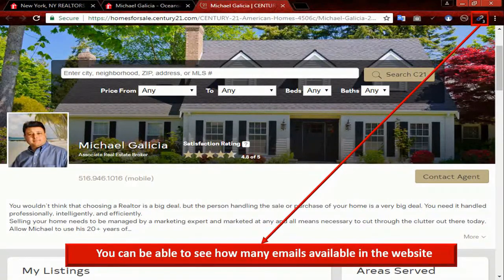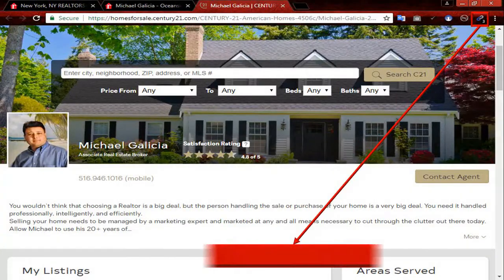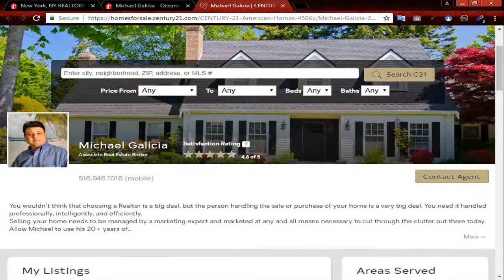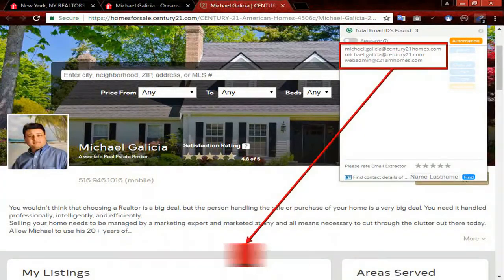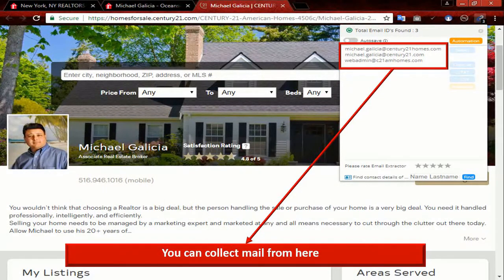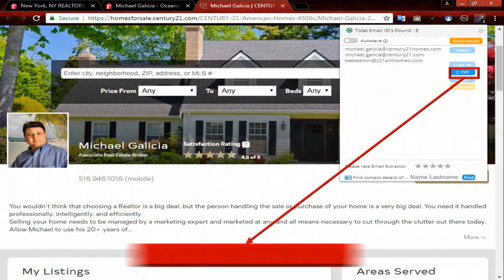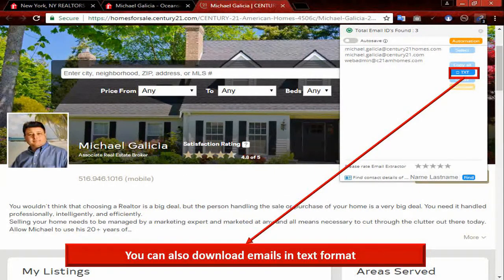You can see how many emails are available in the website. Now click on the email extractor. You can collect mail from here. Just make a selection and copy the email address. Or you can also download emails in text format.